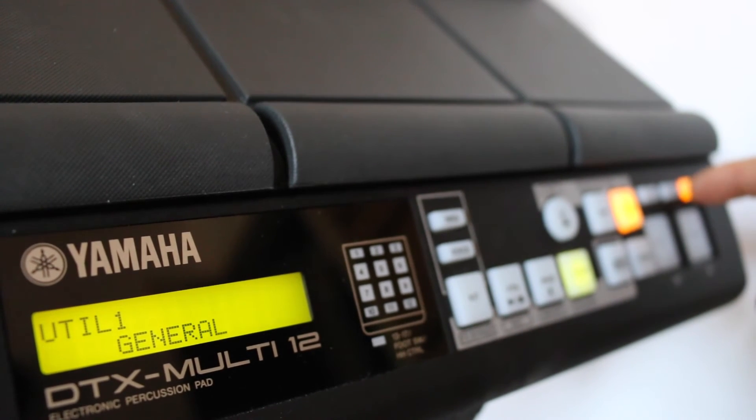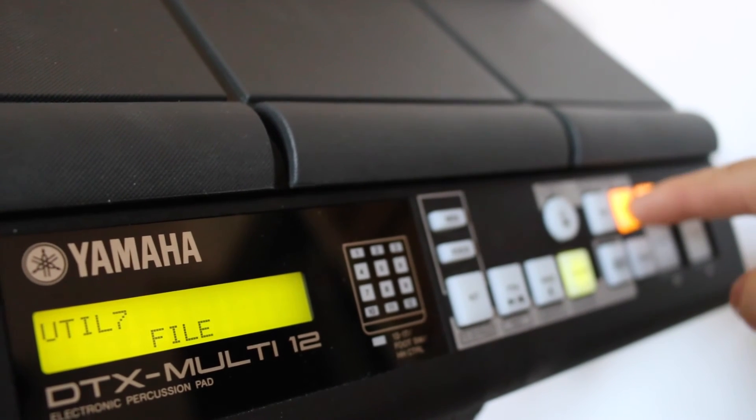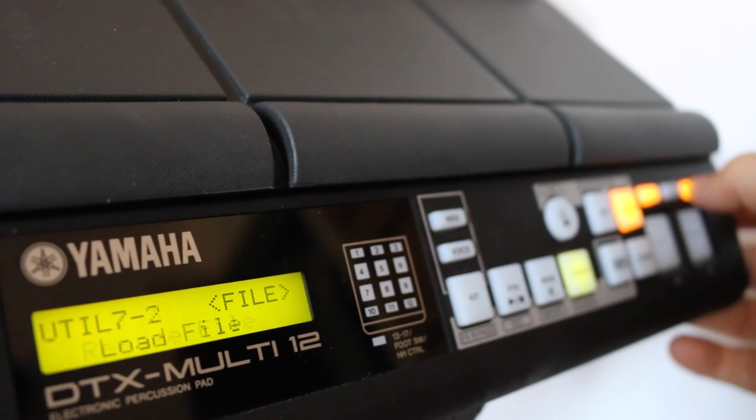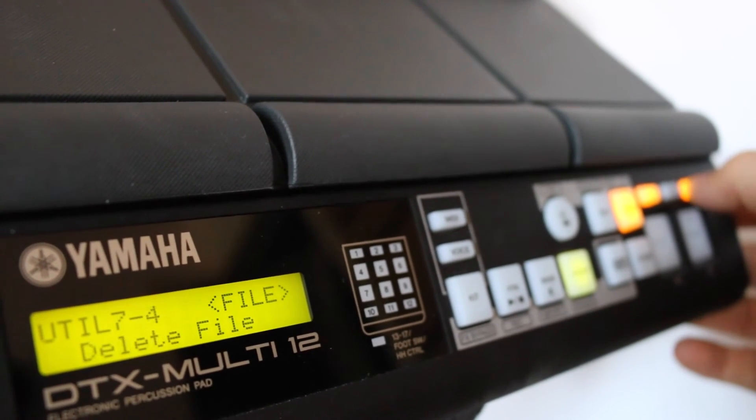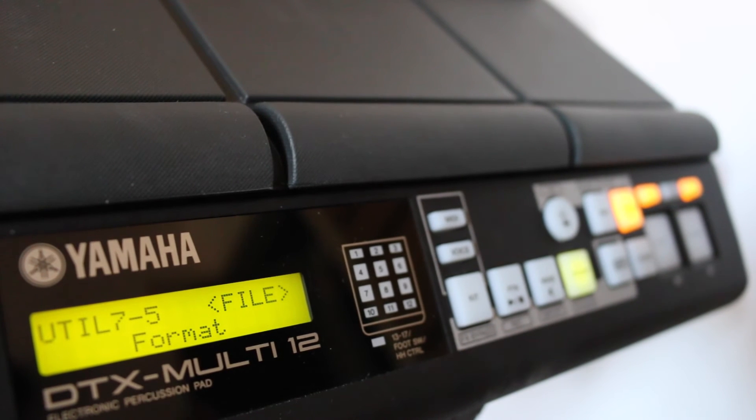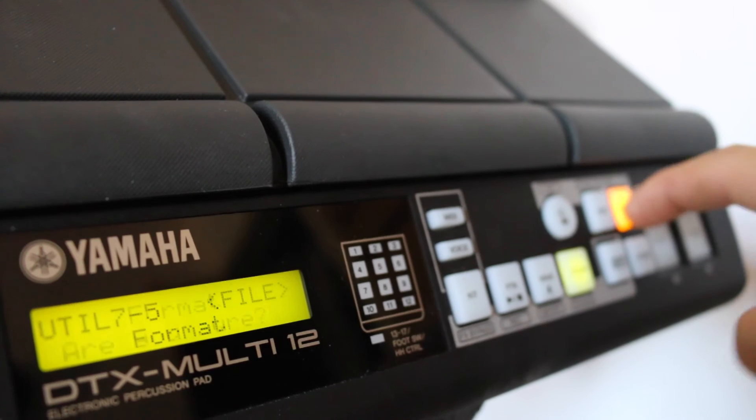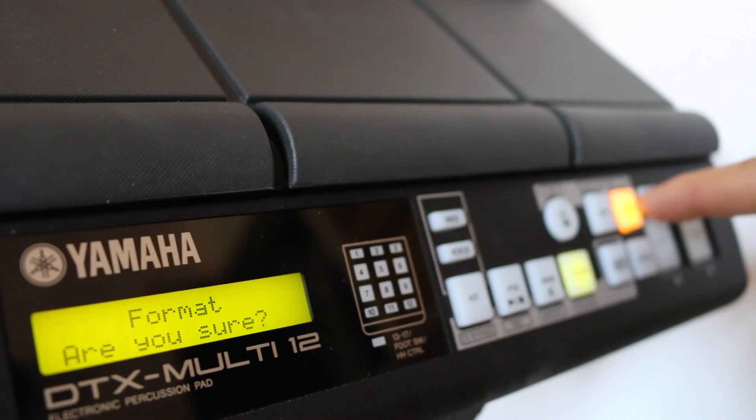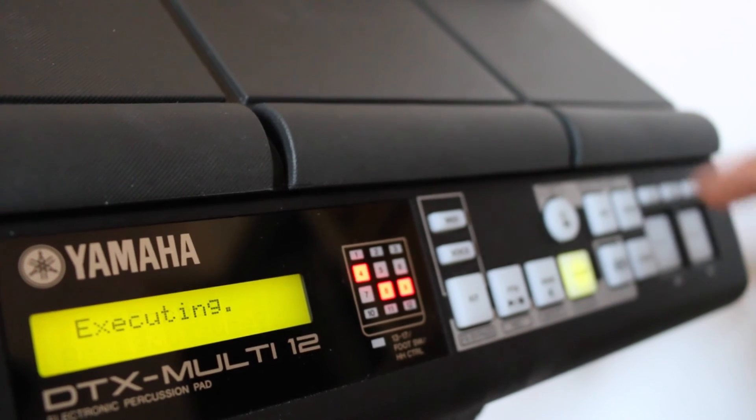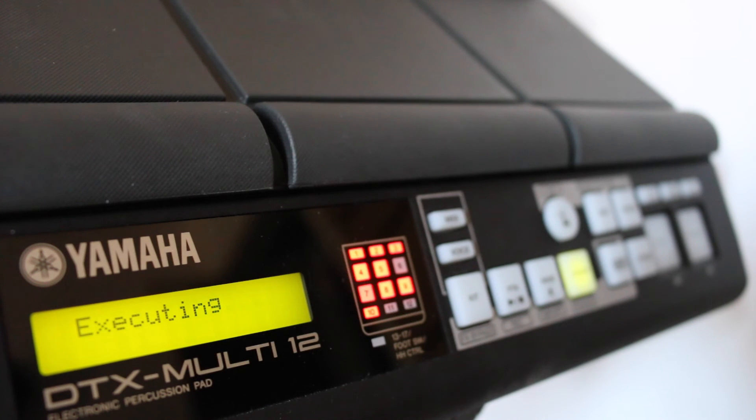File, and utility 7-5 format. So from there you want to hit format, yes, are you sure, and it will then start formatting your pen drive.